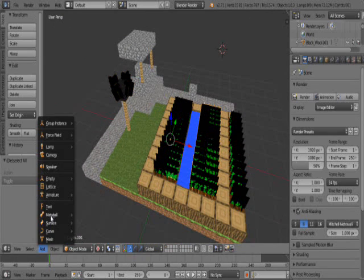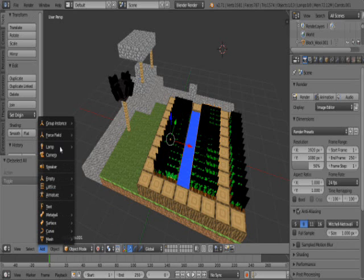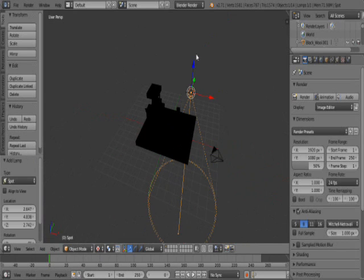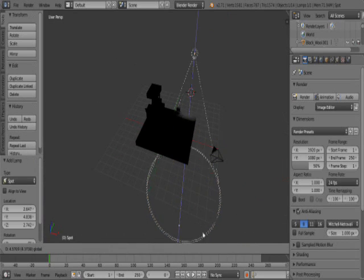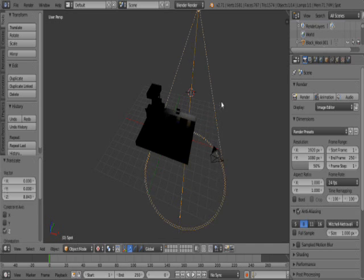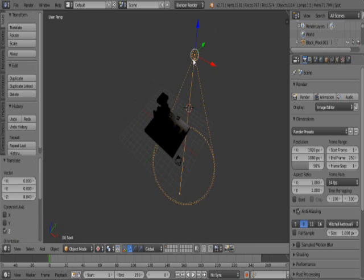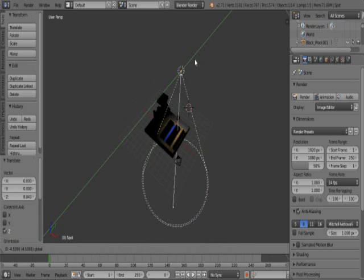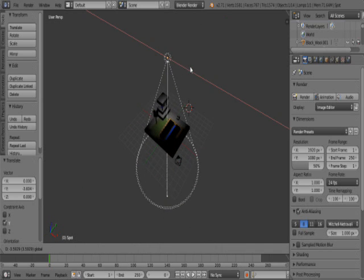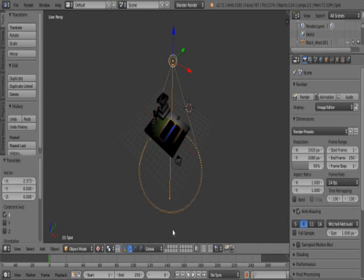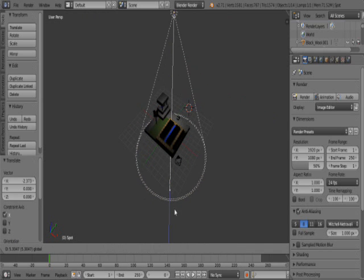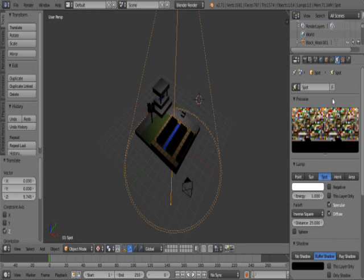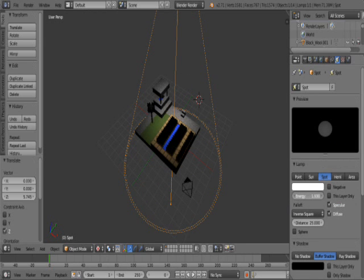Alright, so I'm just going to need to add a lamp. And I'm just going to add a spot. Because I don't like suns. They don't do much. I don't know why. But they don't. Okay then. Now let's make it bright. To about there.